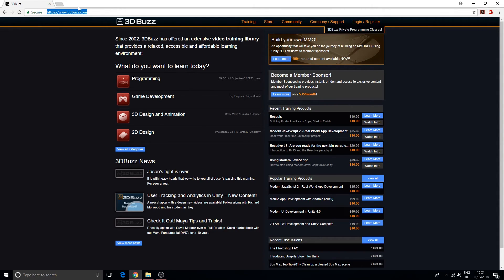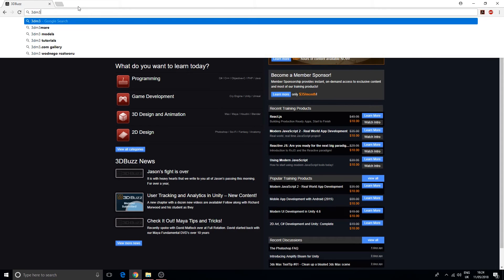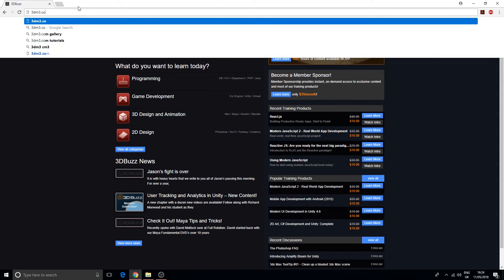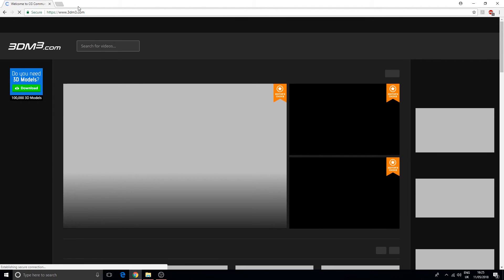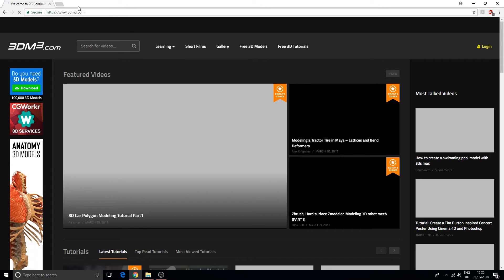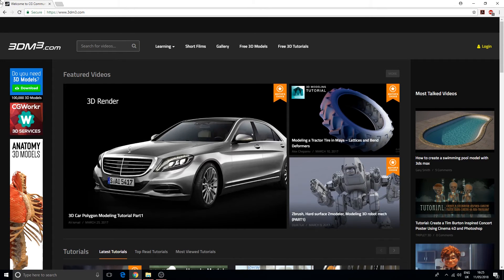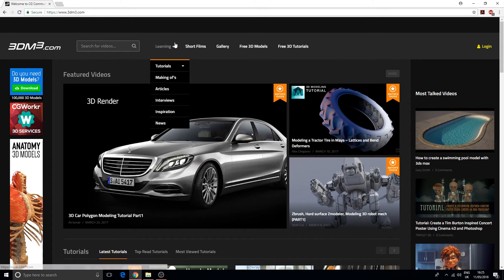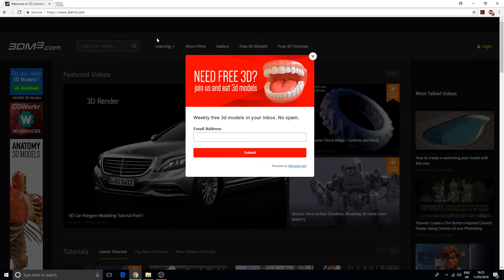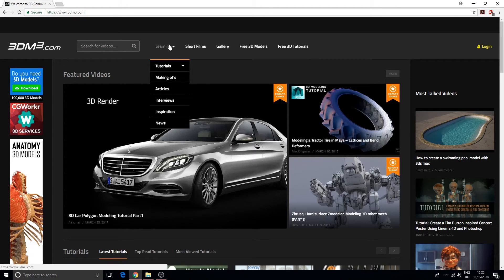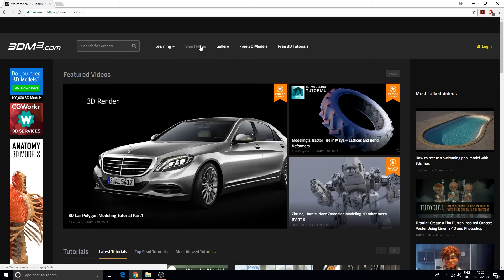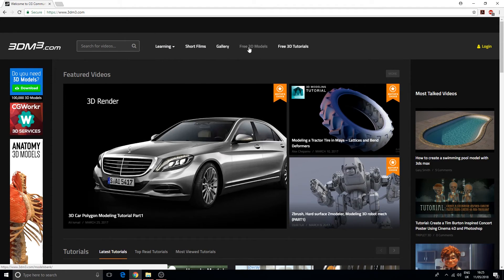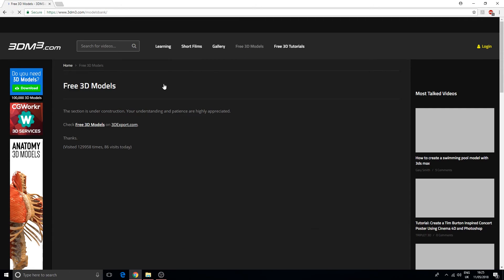The last one I have is also another website that's more community-based, a little more similar to 3D Total. This is 3DM3.com. They have learning material which is all free on this website - short films, galleries, free models, and free tutorials.